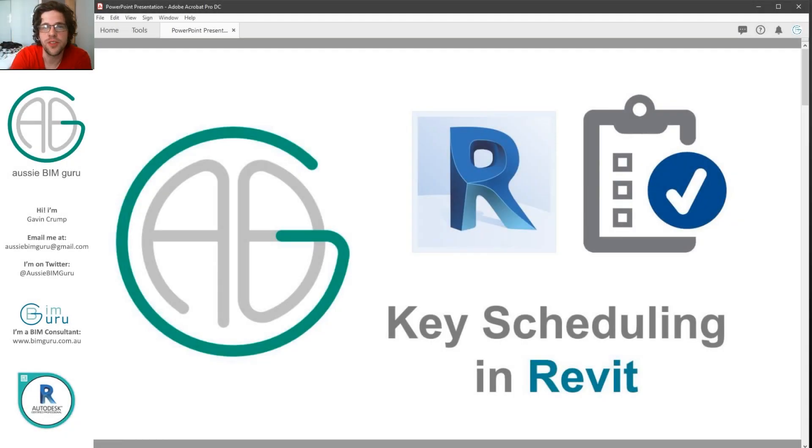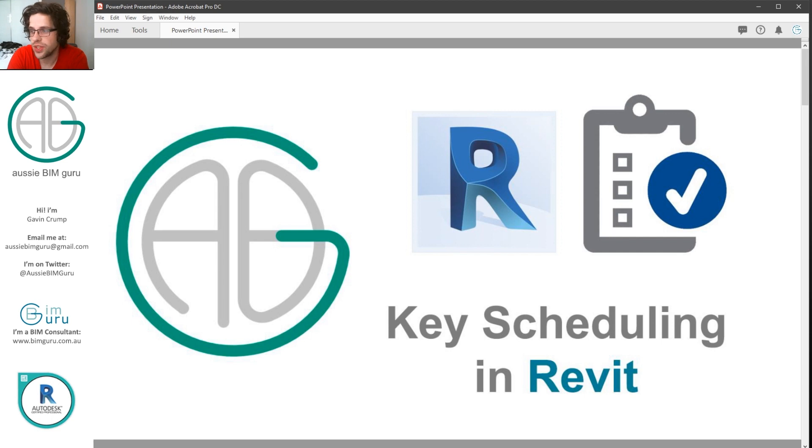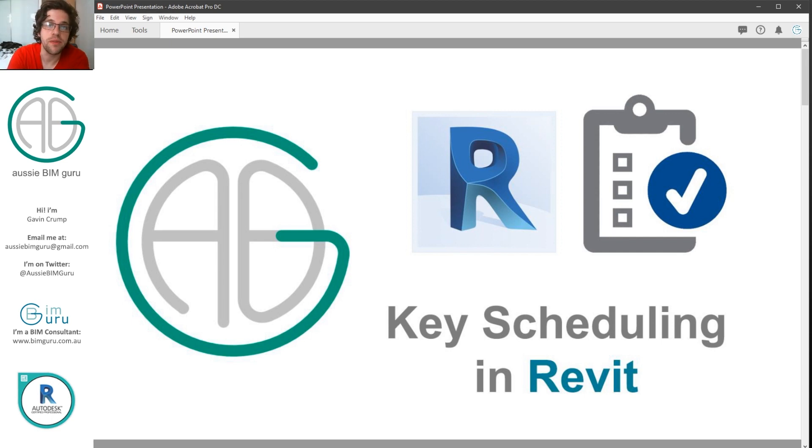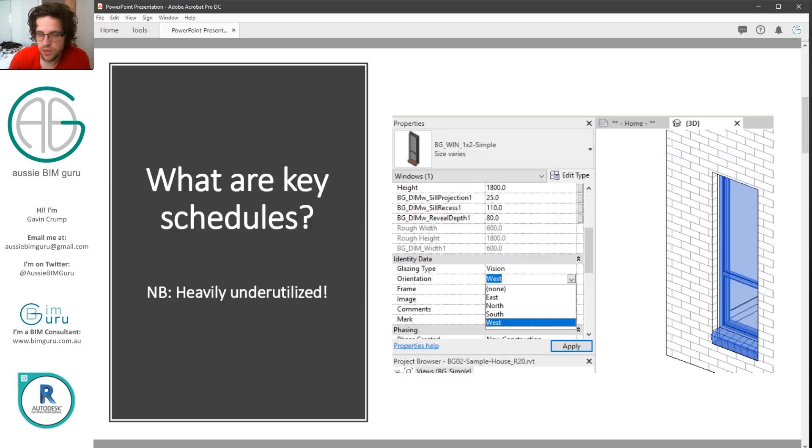G'day there, you're watching the Aussie BimGuru. I've got a quick video that deals with key scheduling in Revit. This is a really handy technique that not a lot of people actually seem to use or even know about, so I thought I'd share it with you.